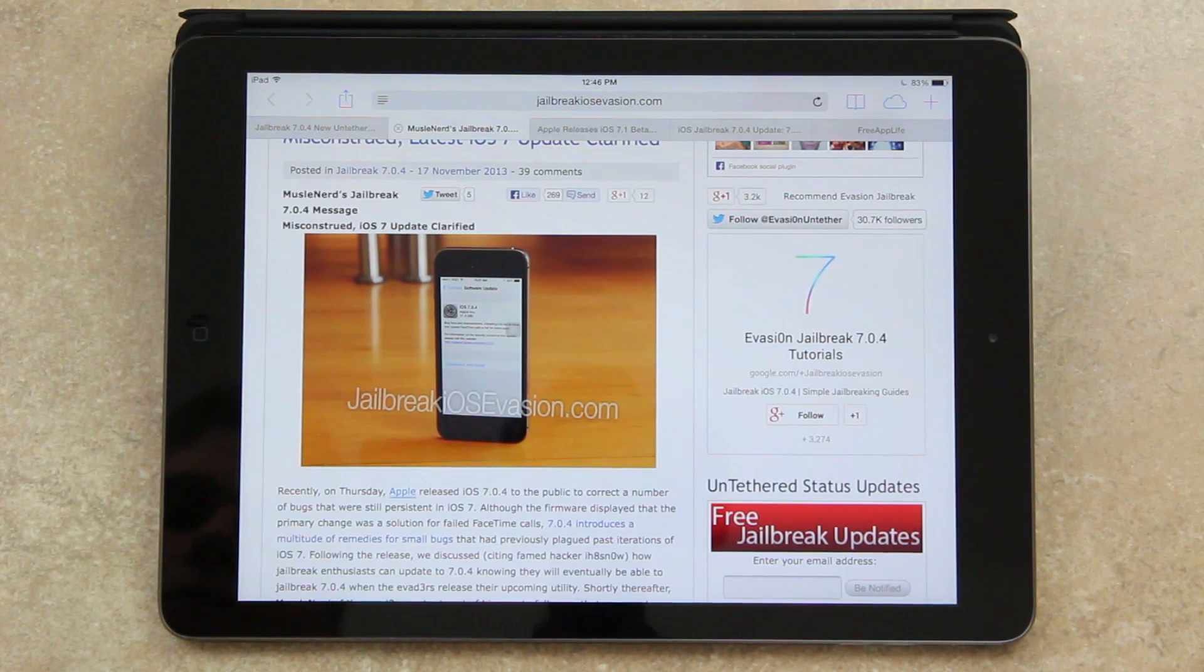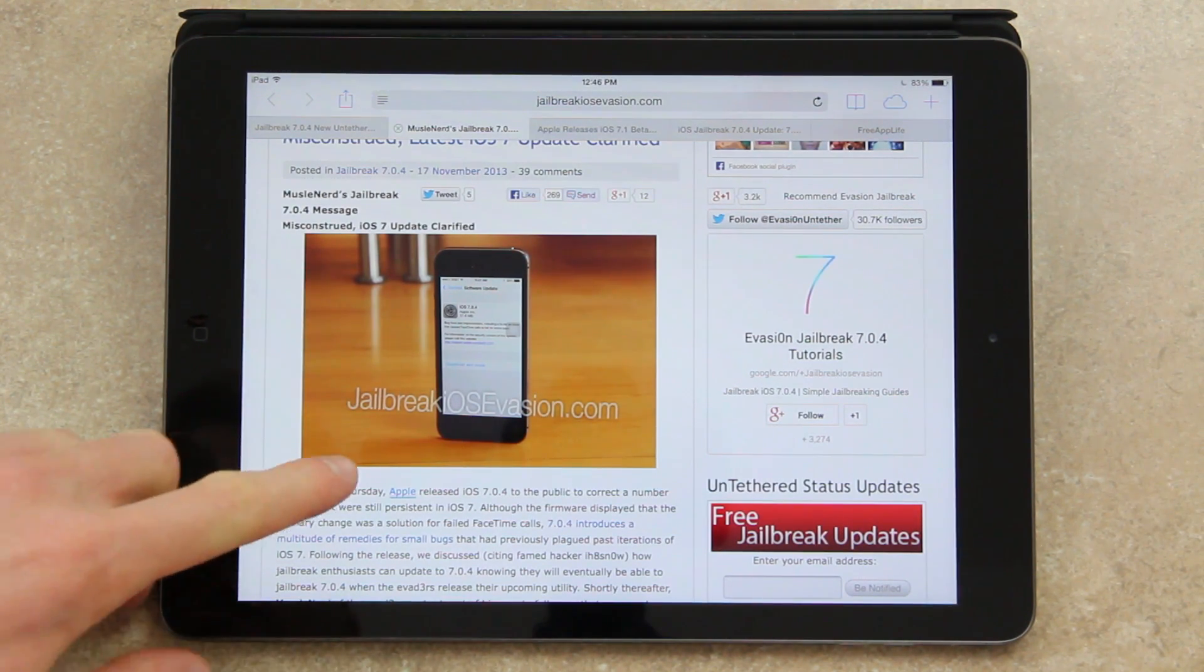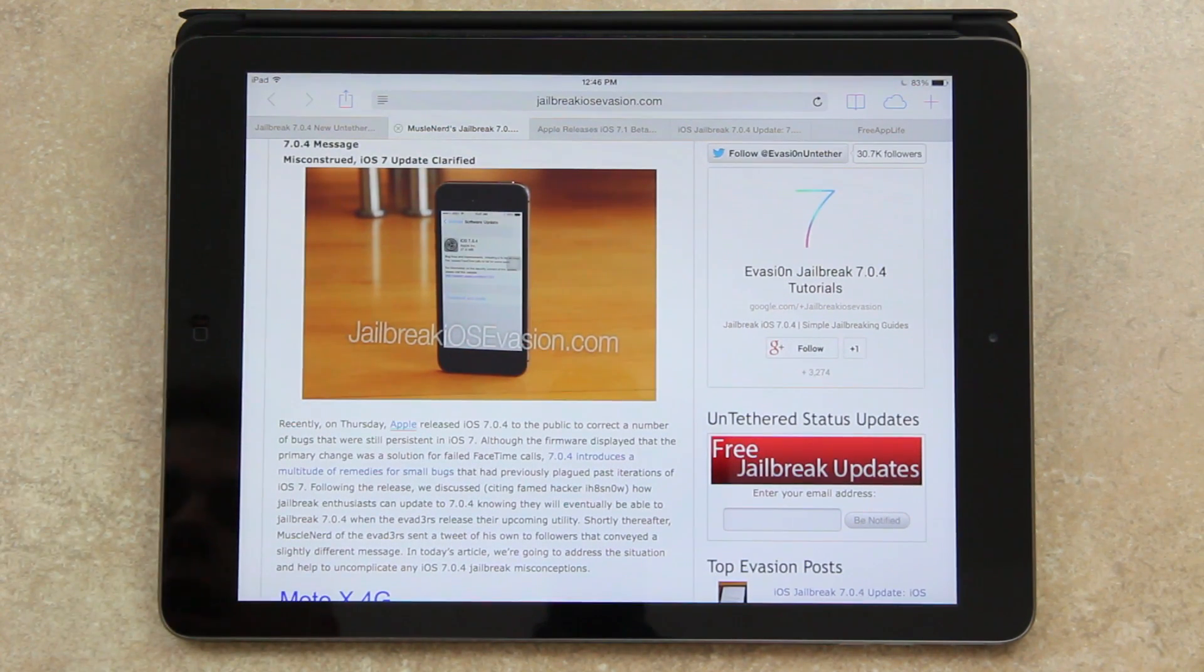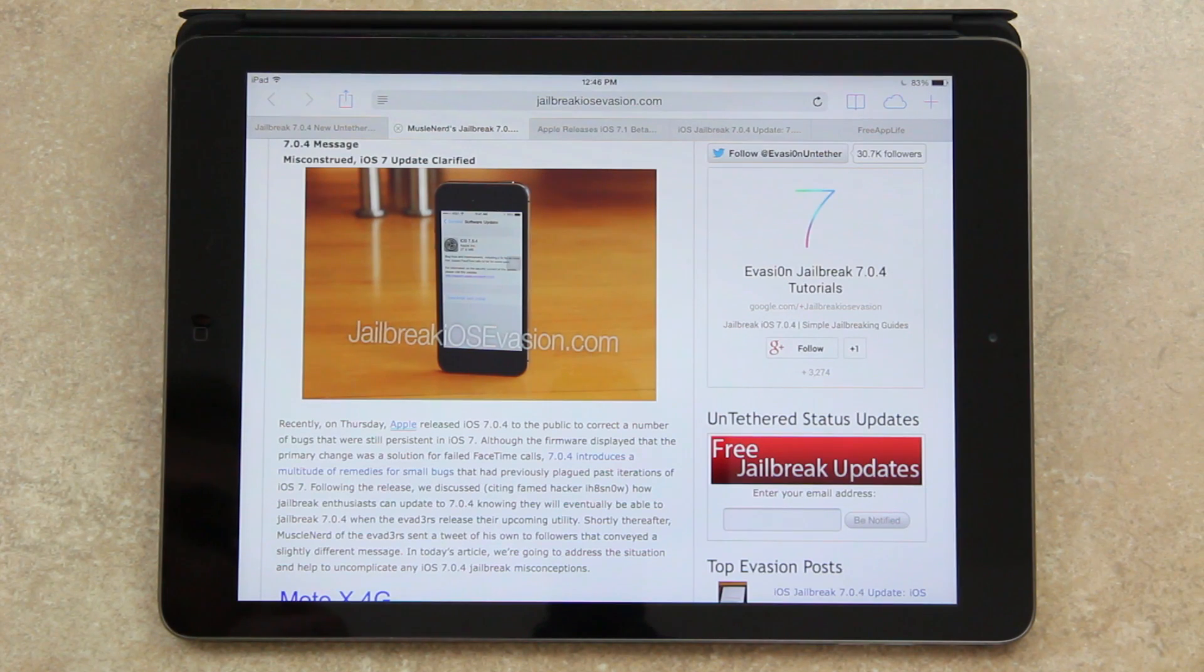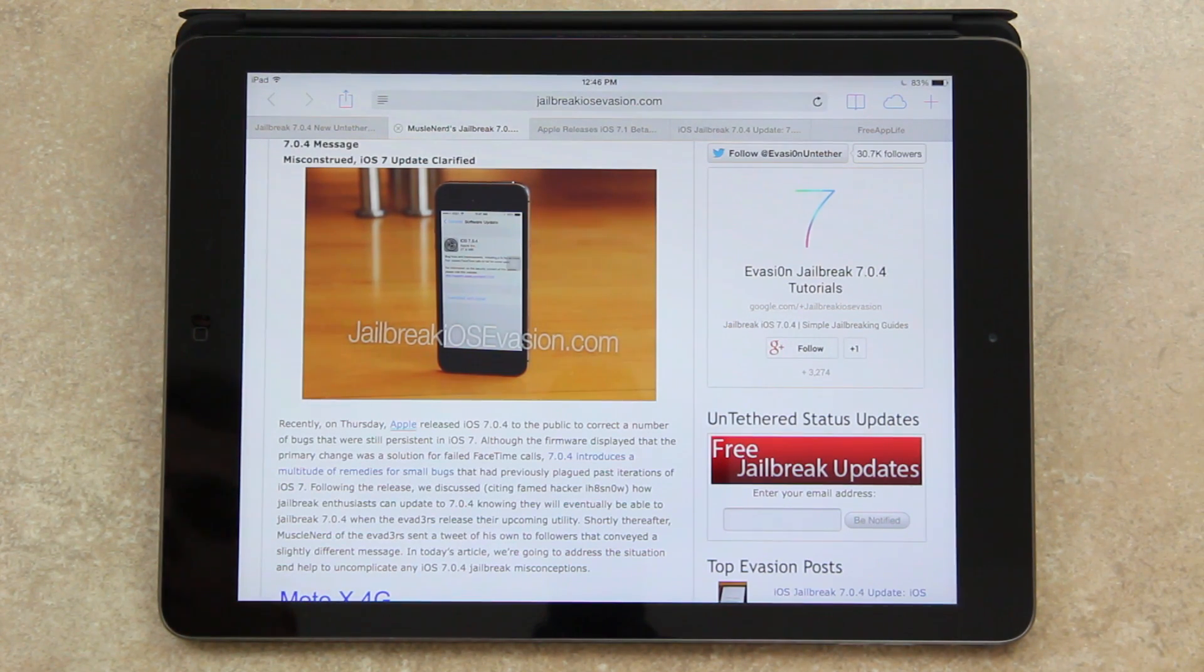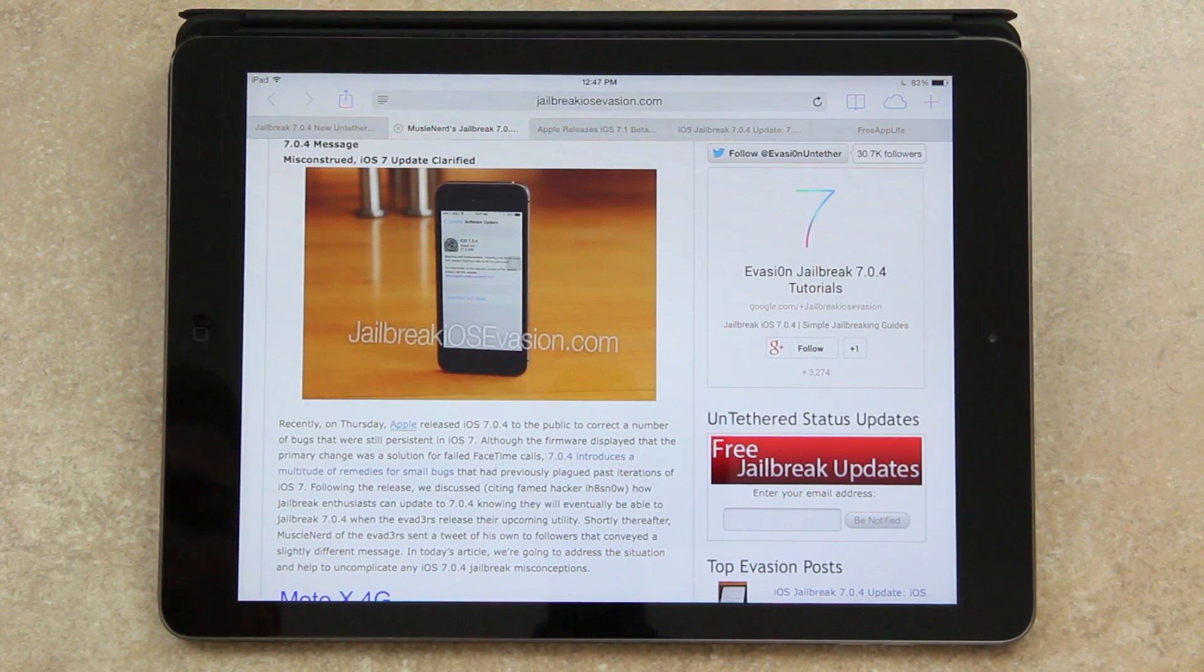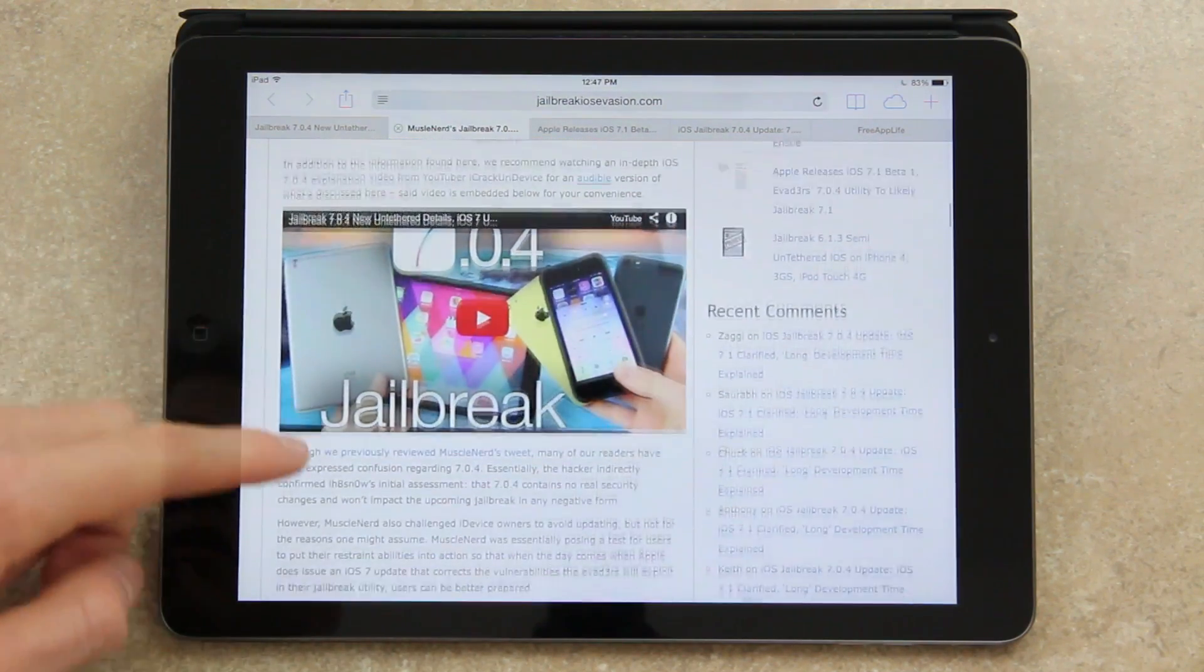So following the release and the video that I made, I discussed how jailbreak enthusiasts can update to 7.0.4, knowing they will eventually be able to jailbreak 7.0.4 when the evaders release their upcoming utility. Shortly thereafter, MuscleNerd of the evaders sent a tweet to his own followers that conveyed a slightly different message. So right now I'm going to address the situation and clarify any misconceptions.